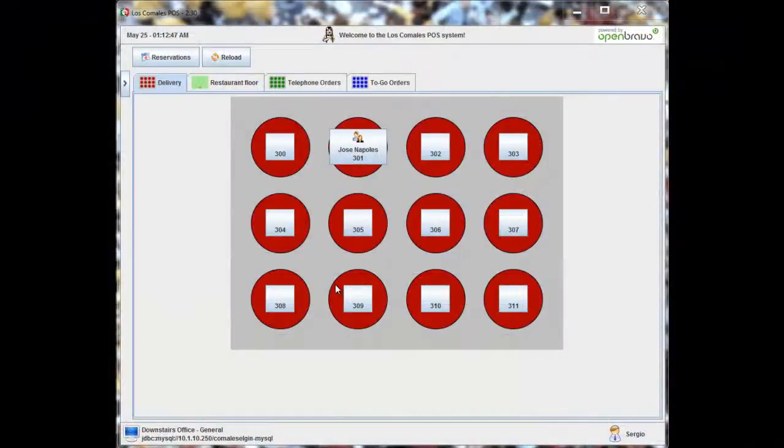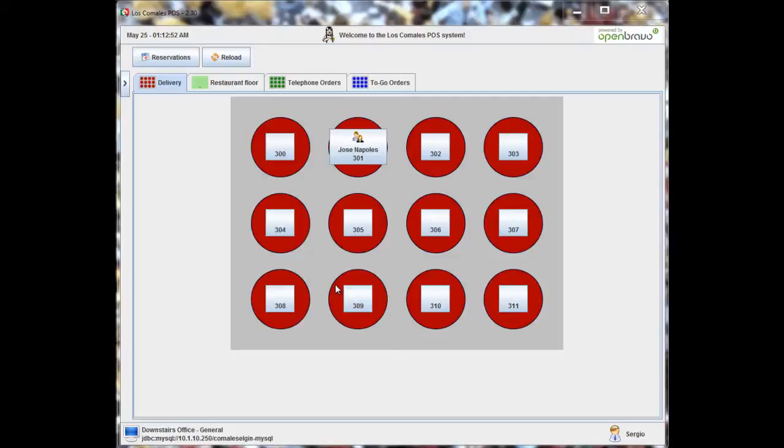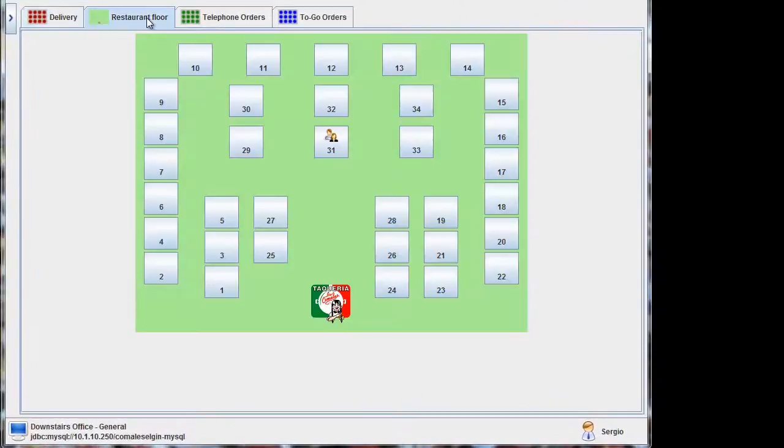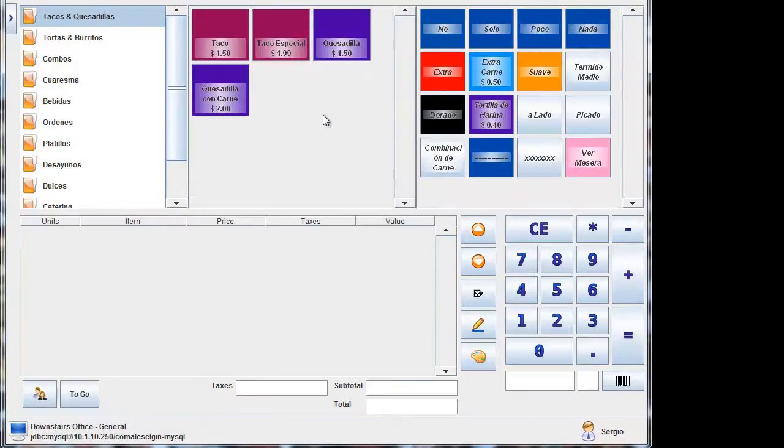Another one of the really crucial elements that we implemented was the ability to do combos, while still allowing the subcategories to remain as items for stock purposes. So we'll go ahead and we'll go into the restaurant. We'll go into table 31, and we're going to do combos.